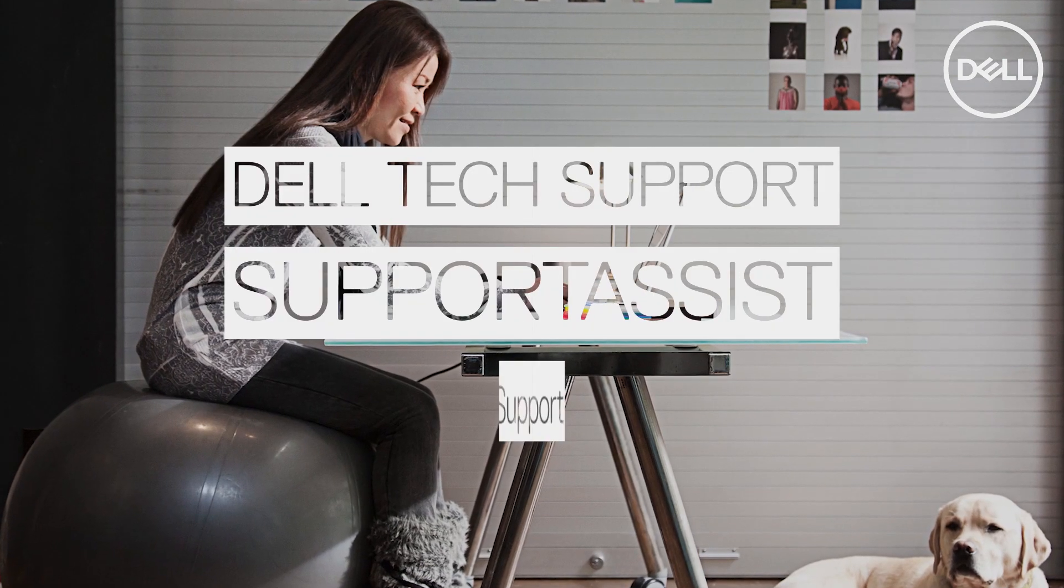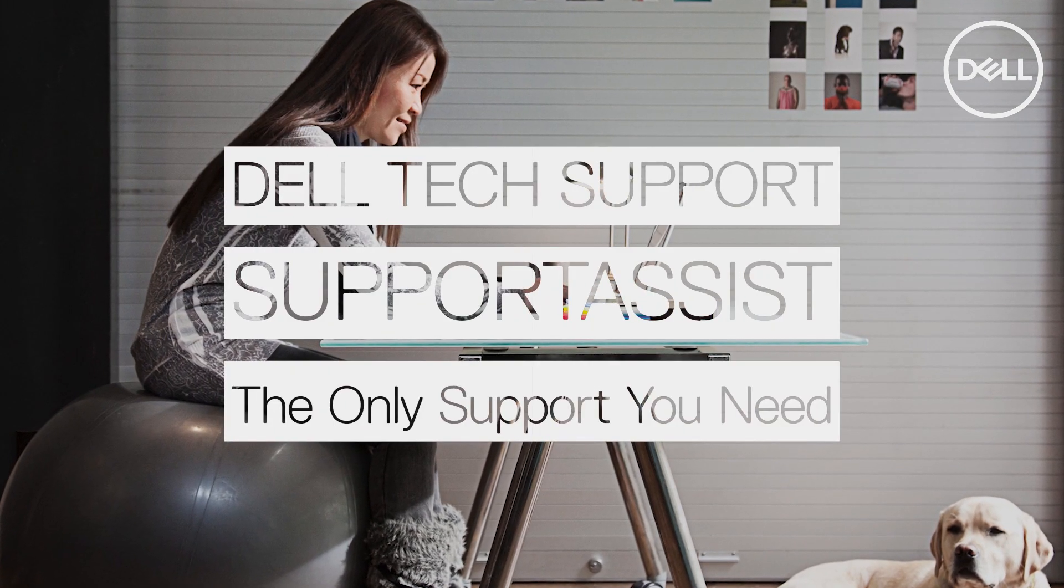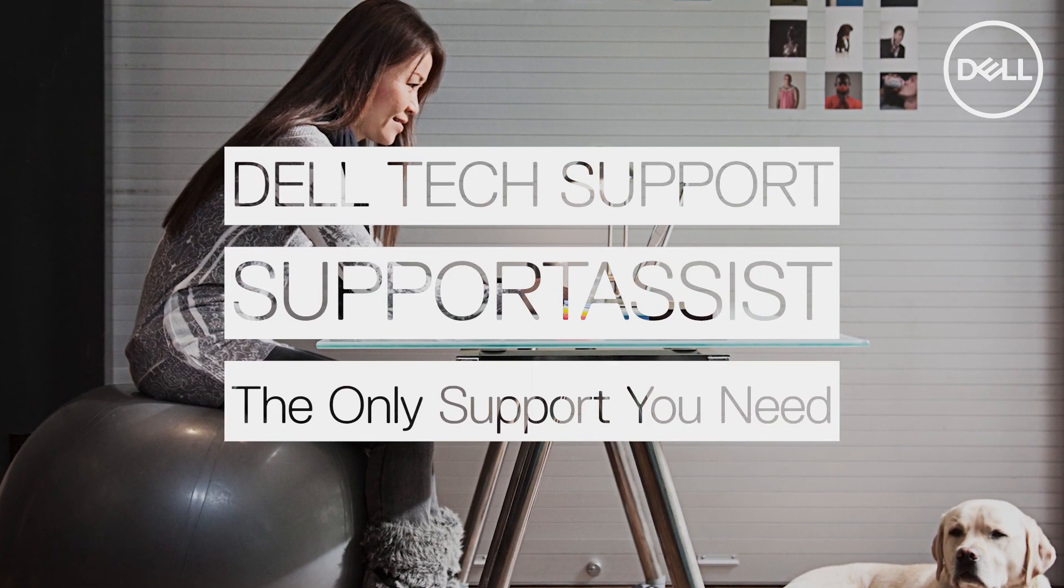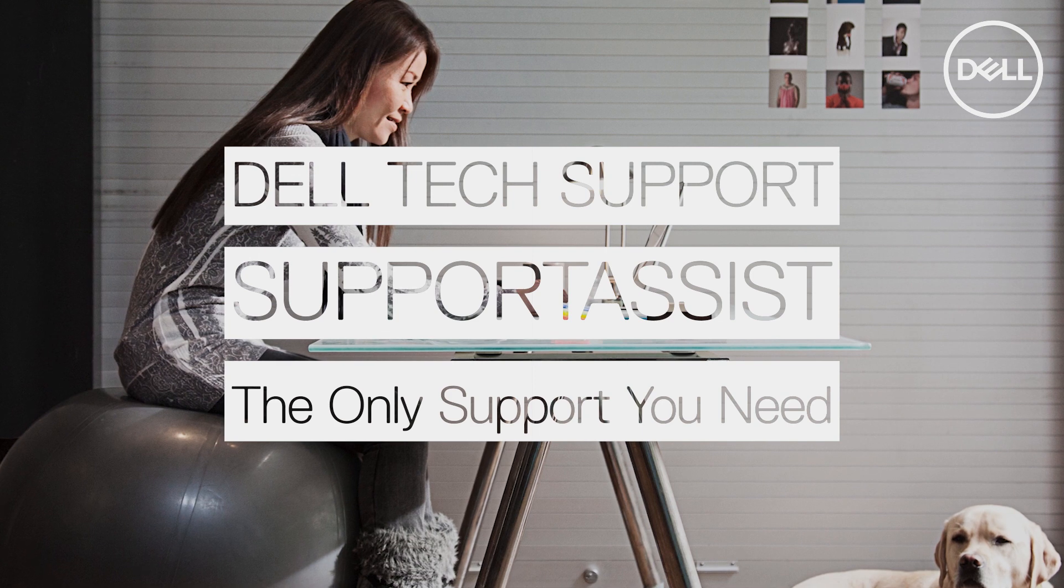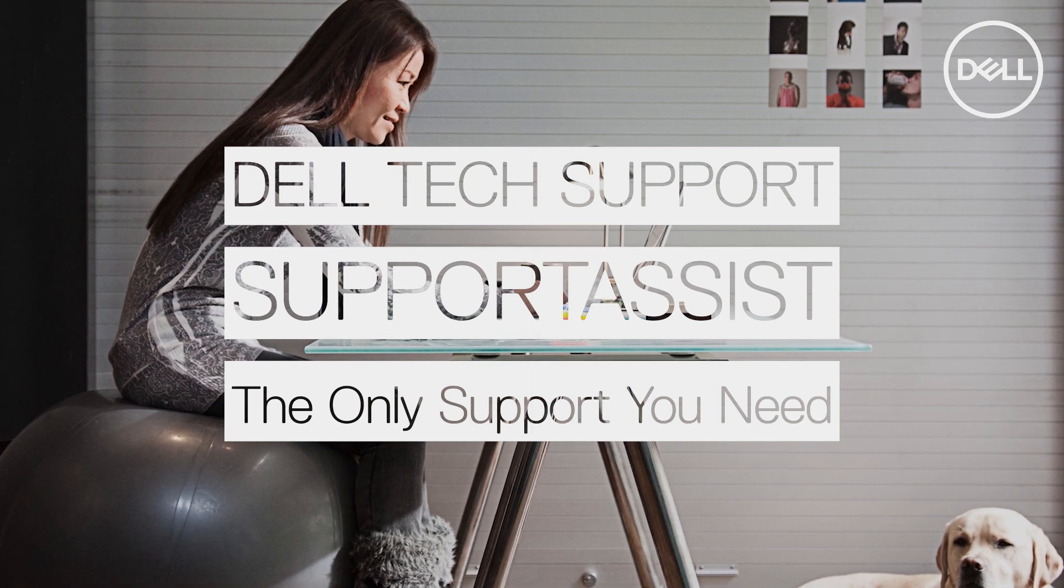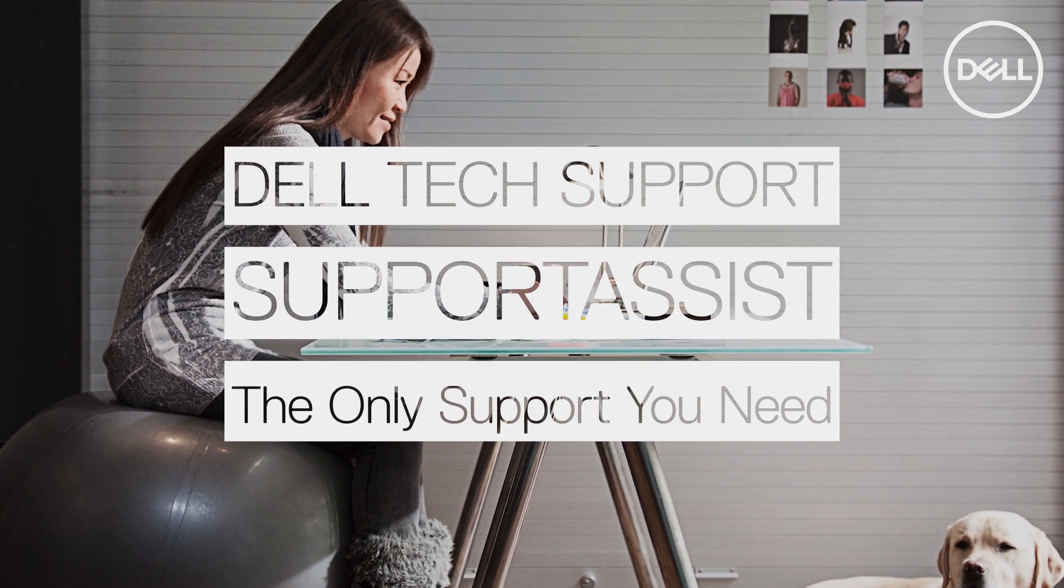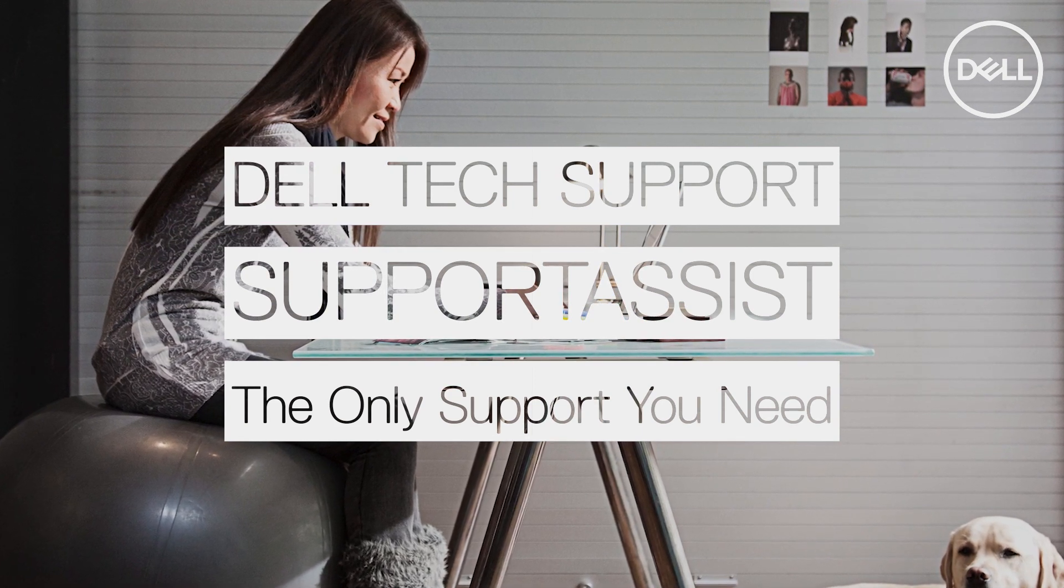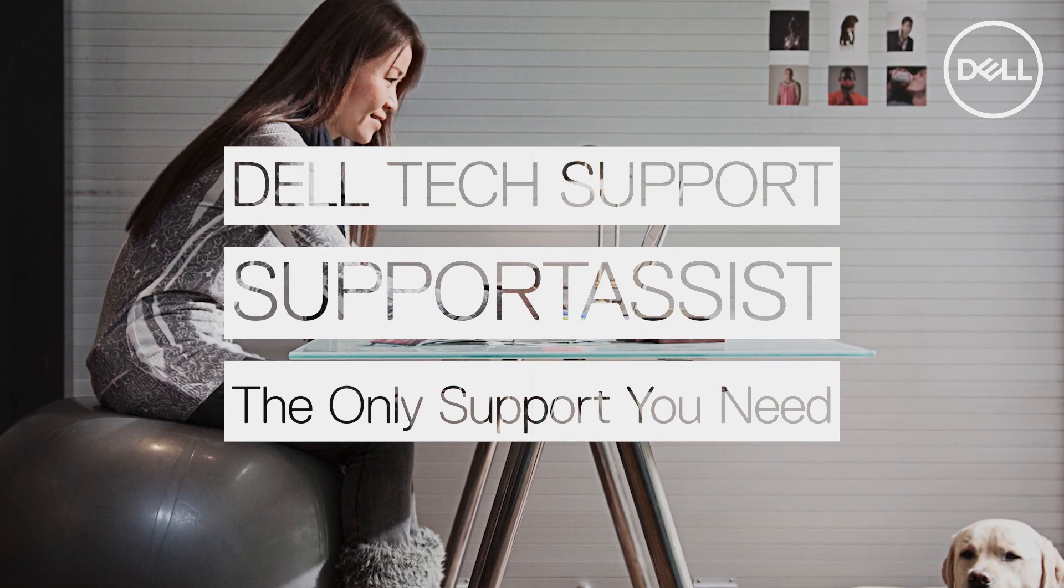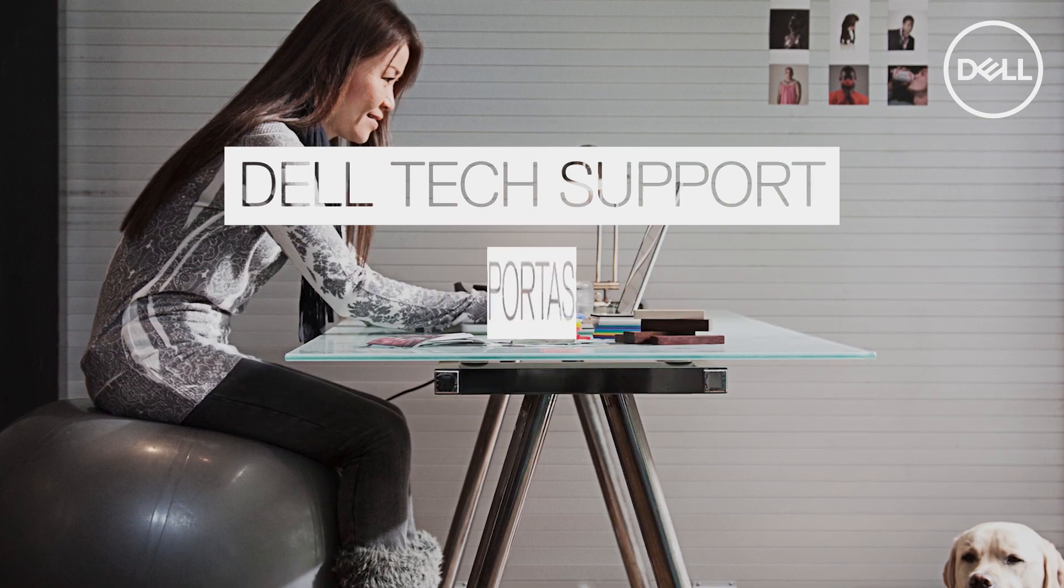SupportAssist is available to all Dell PC owners, so there's no need to use anything else. Here are a few reasons SupportAssist is the best overall support software to use for your Dell computer.